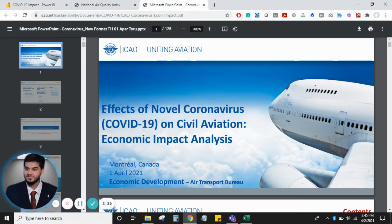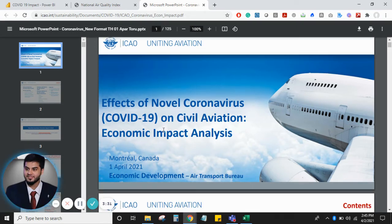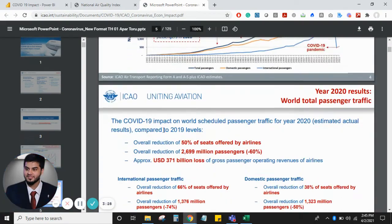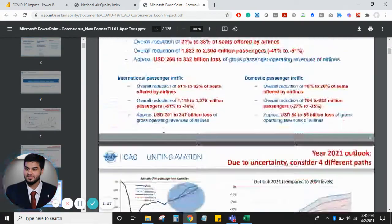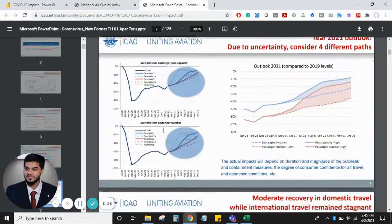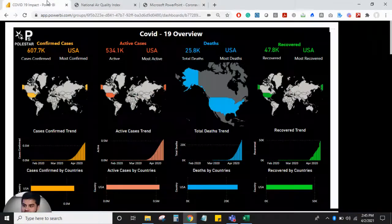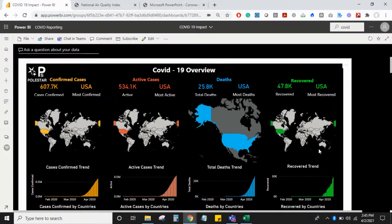This is a report which is talking about the impact of COVID-19 on the civil aviation. This is a PDF file from which we are extracting the relevant data. Now let's see what my application talks about.